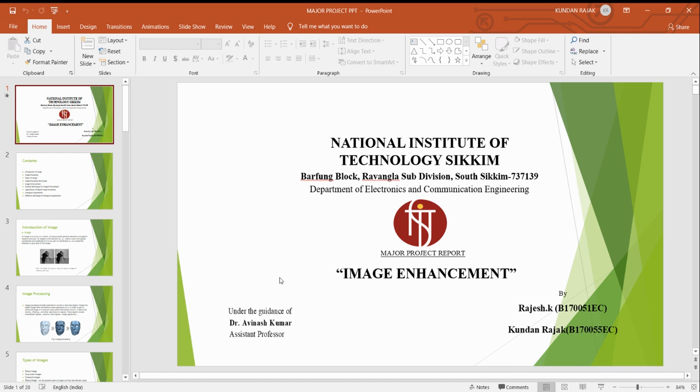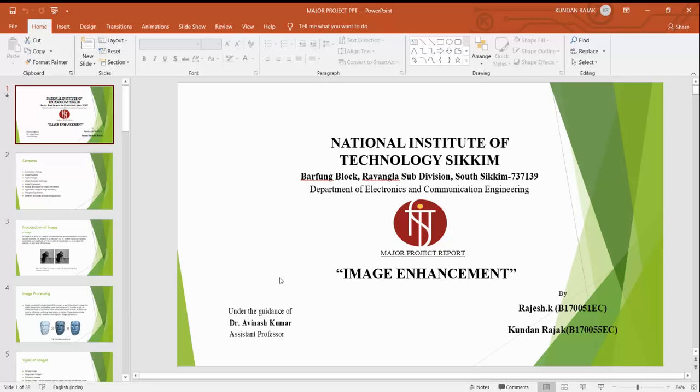Before getting into the presentation we would like to thank the department of EC for giving us opportunity to present our project, our HOD teacher Dr. Sanjee Kumarjana and assistant professor Dr. Avinash Kumar sir for guiding us throughout the project.